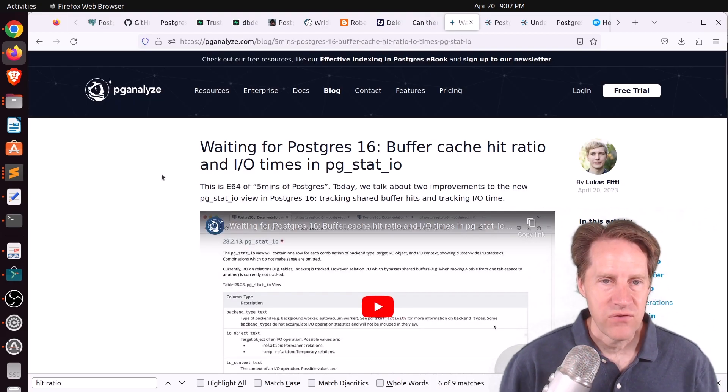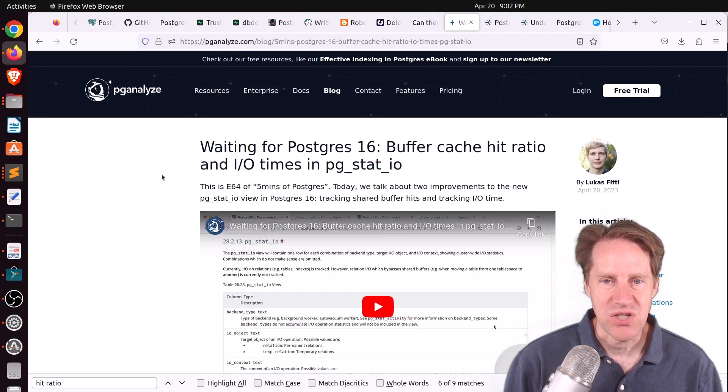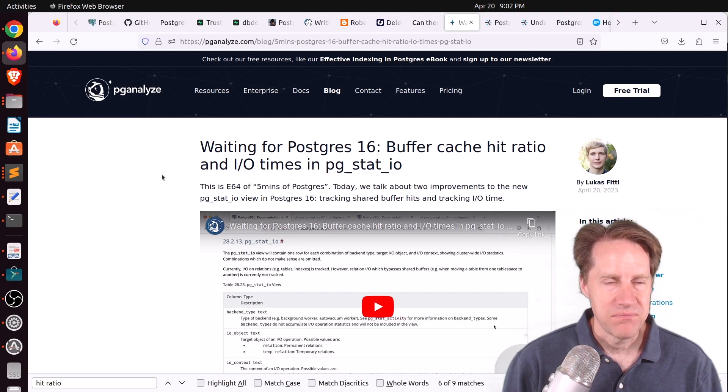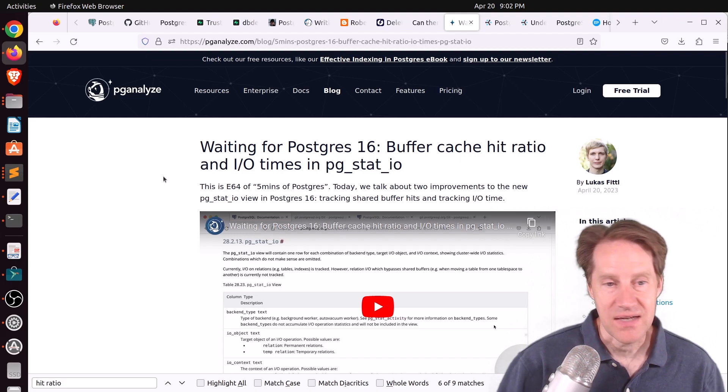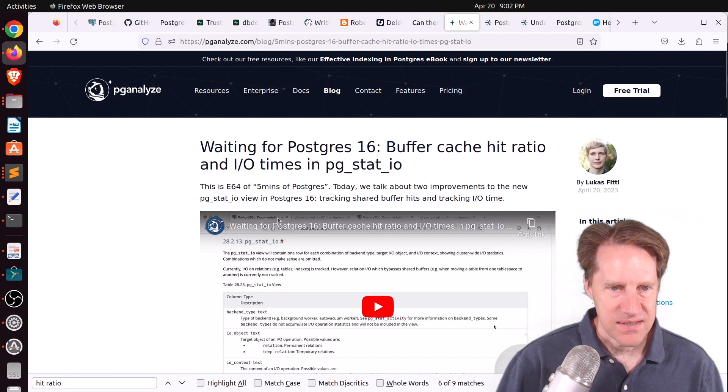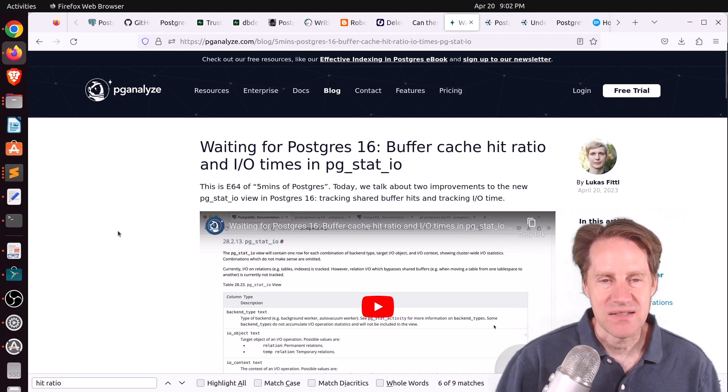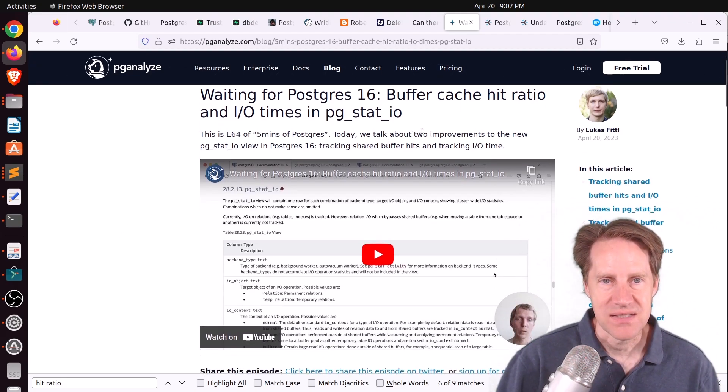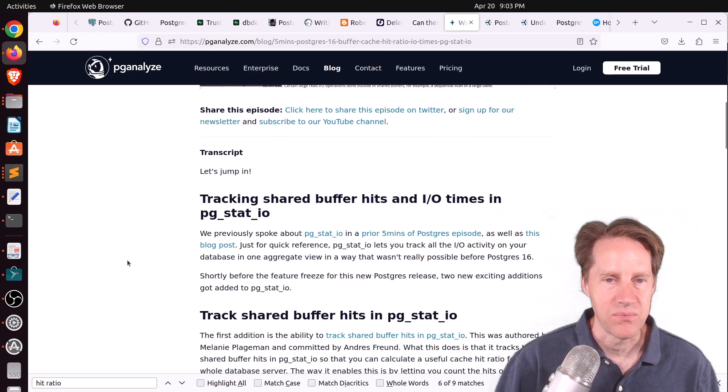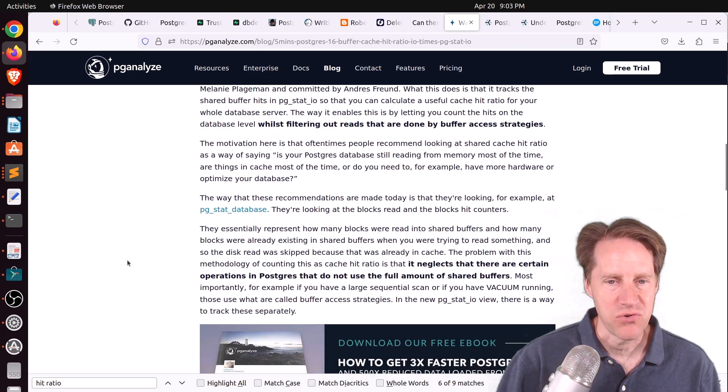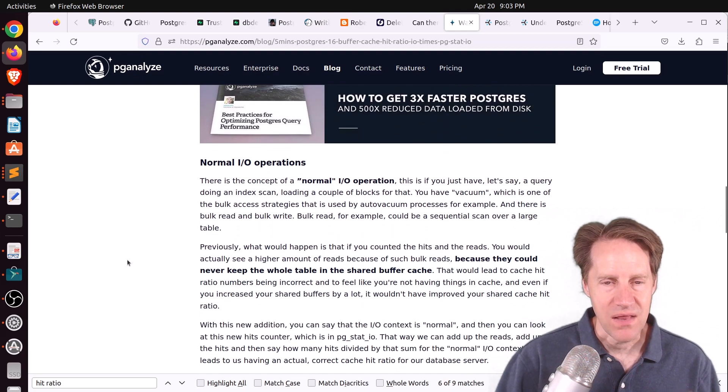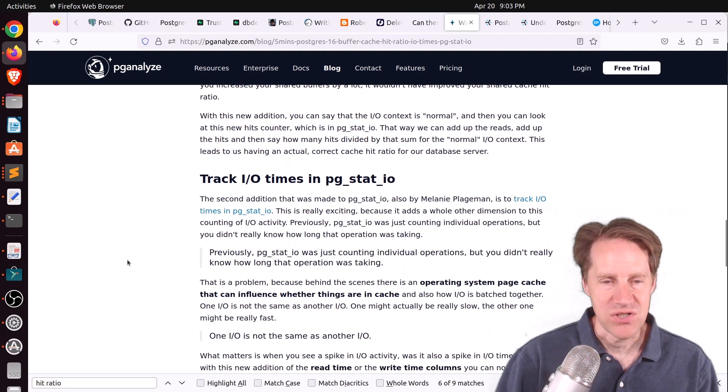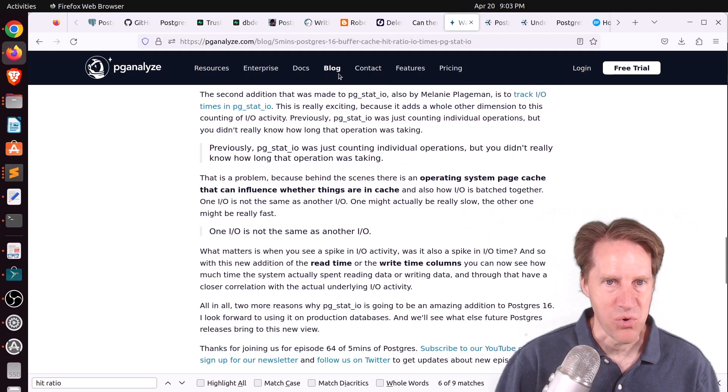Next piece of content, waiting for Postgres 16, buffer cache hit ratio and I.O. times in pgstat.io. This is from pganalyze.com, and this is the next episode of 5 Minutes of Postgres with Lucas. And he's discussing the new view, pgstat.io, that's coming in 16, and he says there have been two recent enhancements to it. And one of the things these enhancements does is it allows you to better measure the buffer cache hit ratio to get a gauge on how soon you would potentially need to upgrade your hardware. But basically, you get a lot more detail with the I.O. of the given system. So definitely check out his episode if you want to learn more about that.